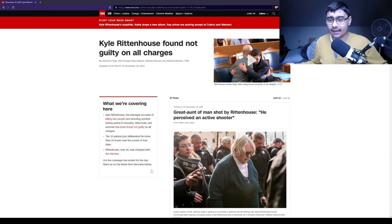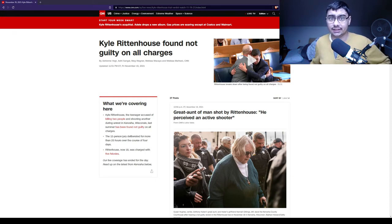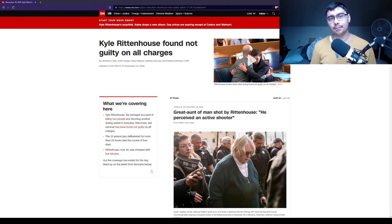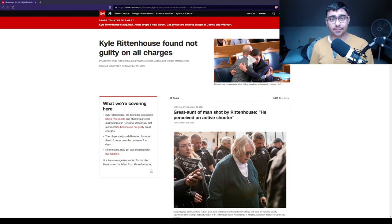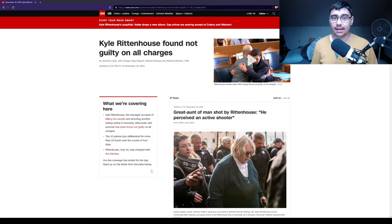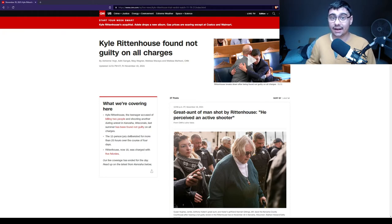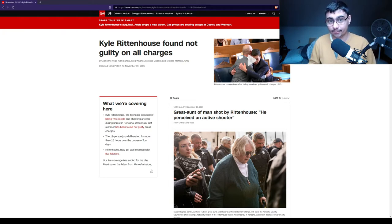I can't possibly imagine why any competent doctor would let a suicidal person back on the streets. But Rosenbaum was going after various people, he was saying threats, and he then chased after Kyle through a parking lot and tried grabbing Kyle's gun.